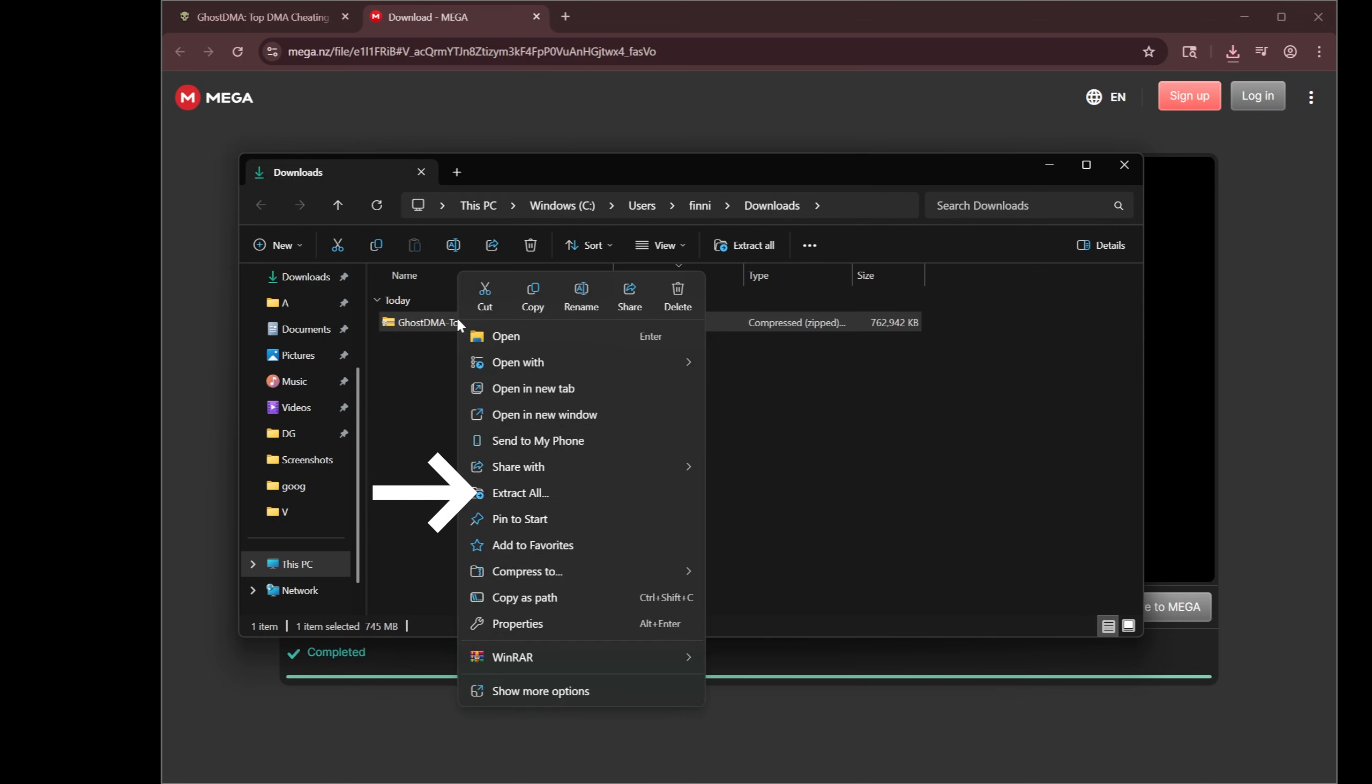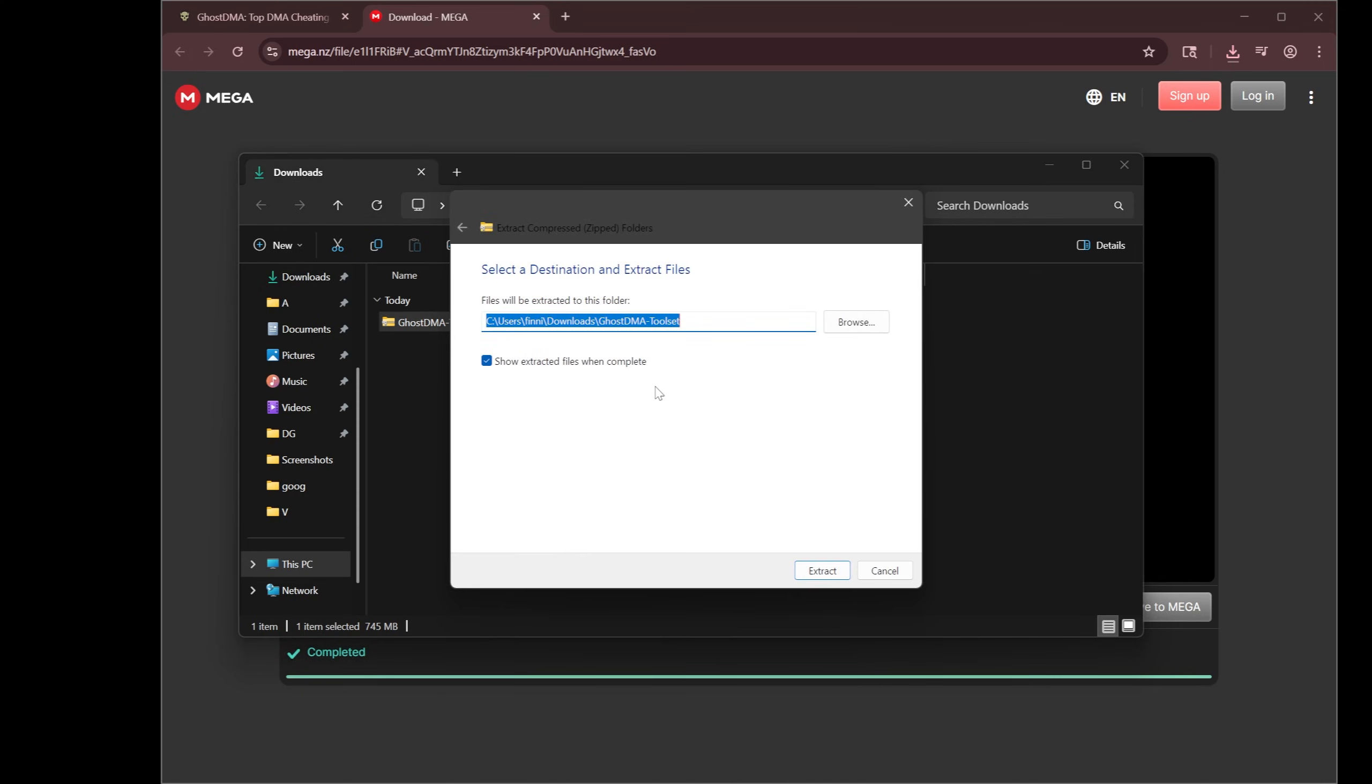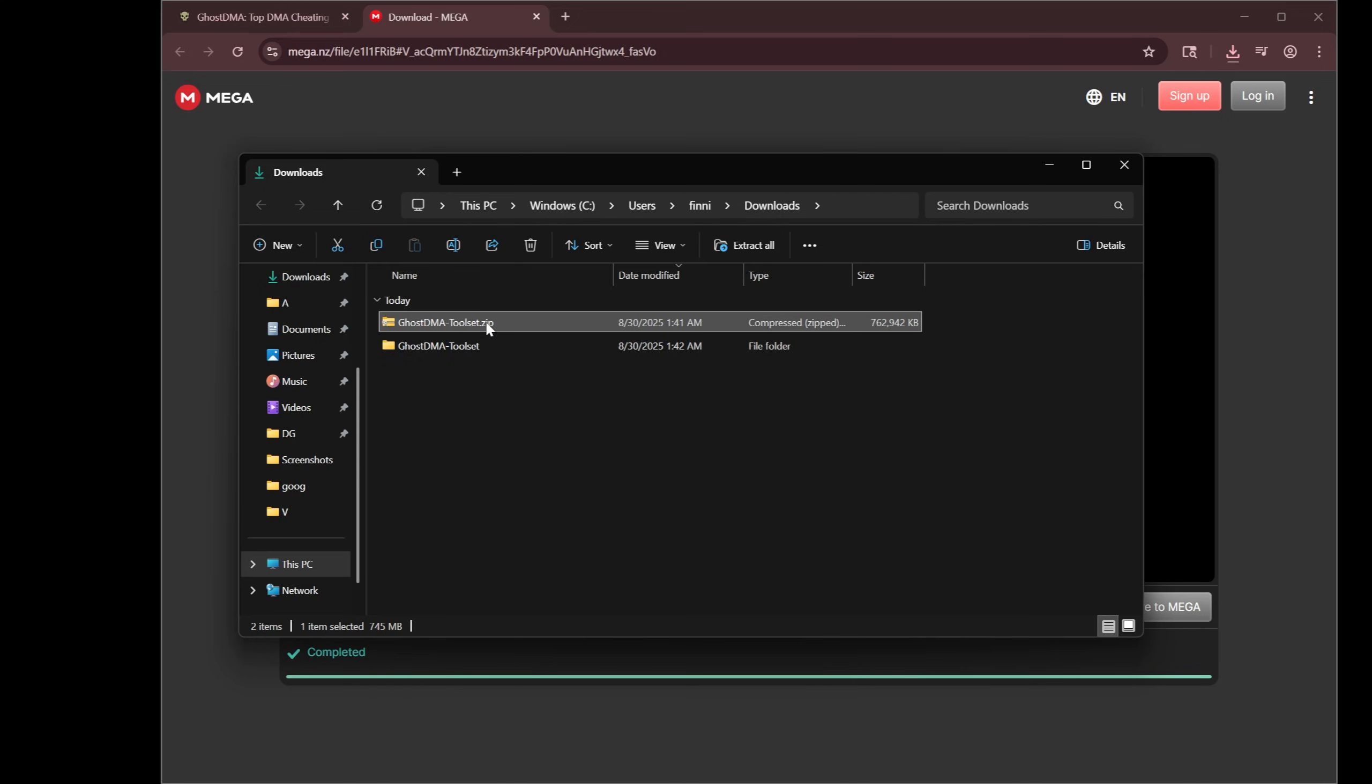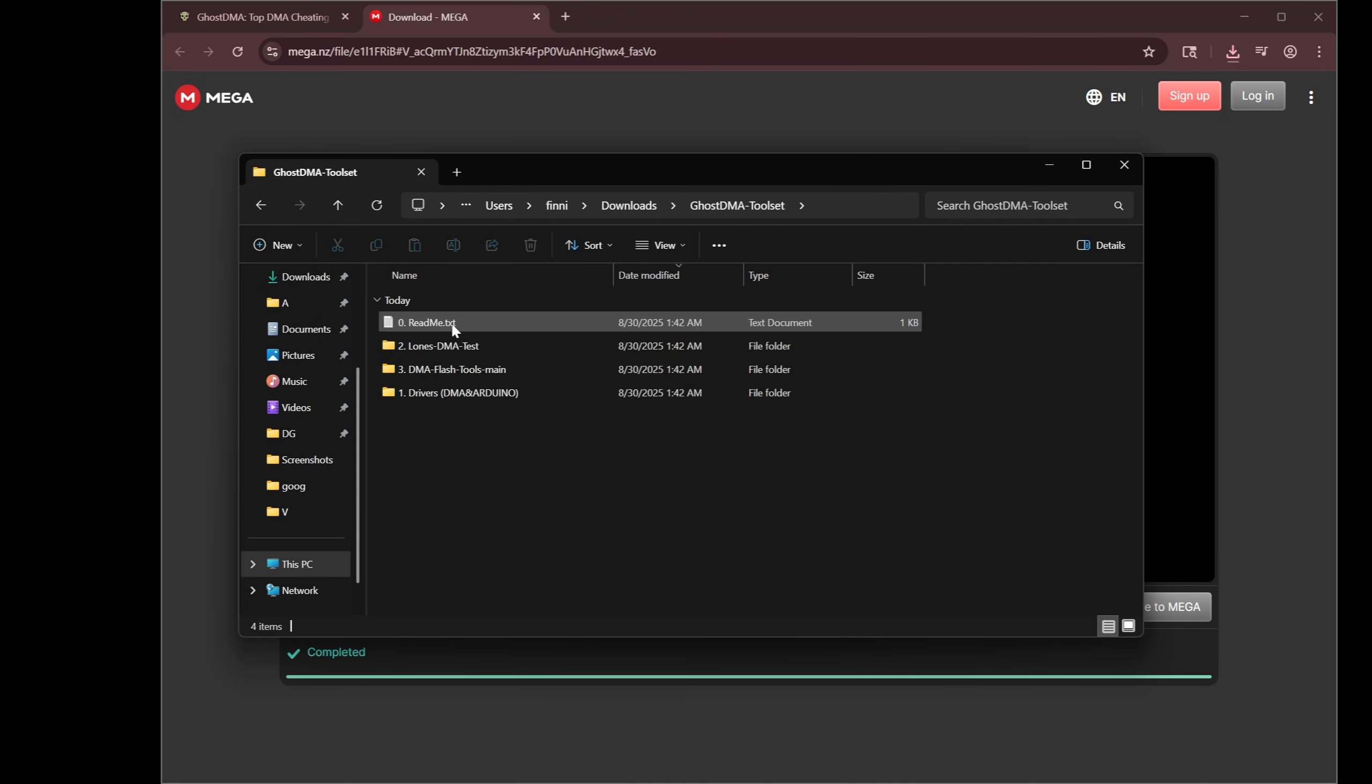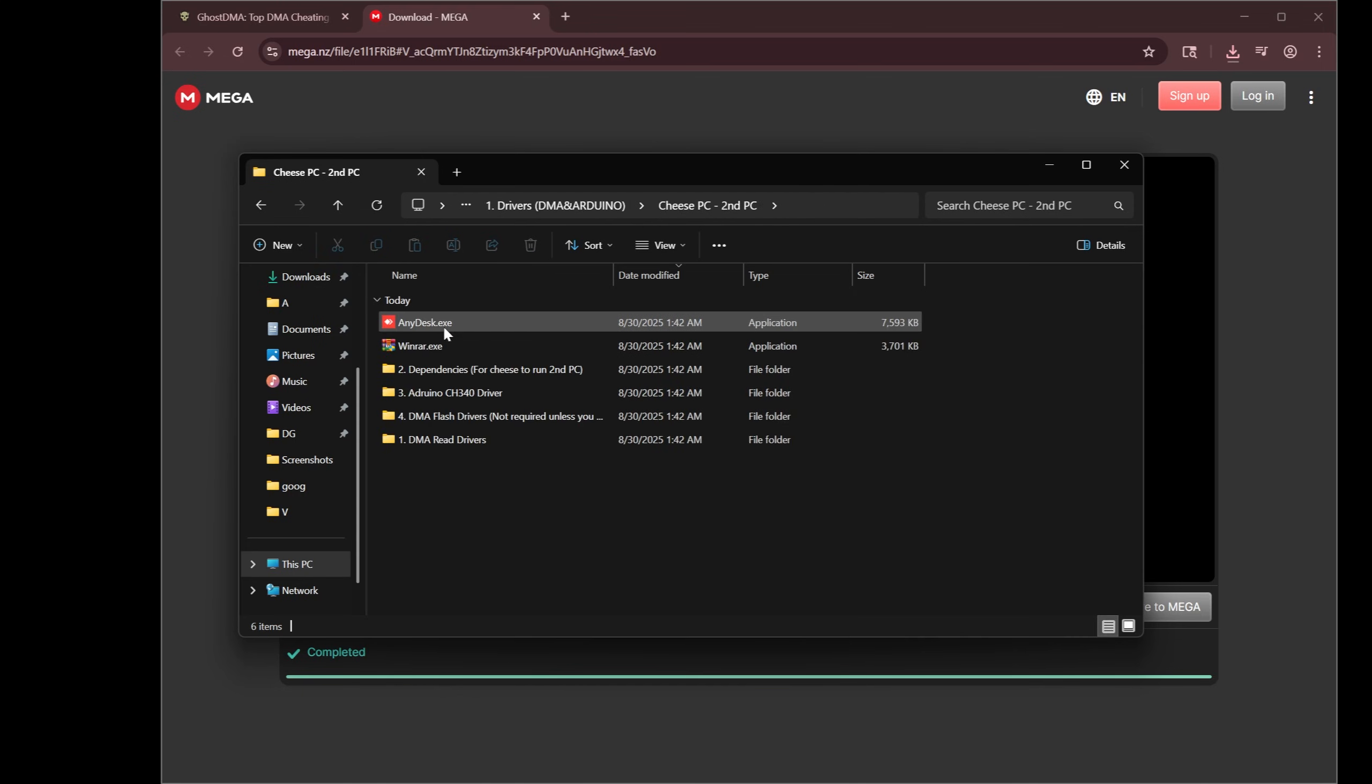After the toolset is downloaded, go ahead and hit extract all. I would uncheck this. Let's hit extract. Go ahead and delete the zipped folder. No reason for it to be on your computer after you extract the folder. Double-click. I'm going to hit into folder 1 right here onto the cheese PC. By the way, this is on the second computer.